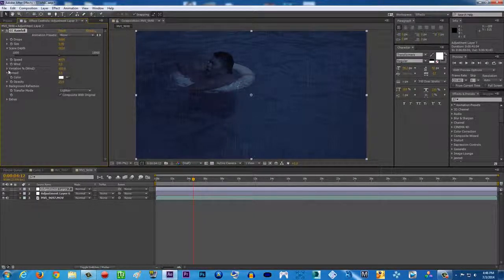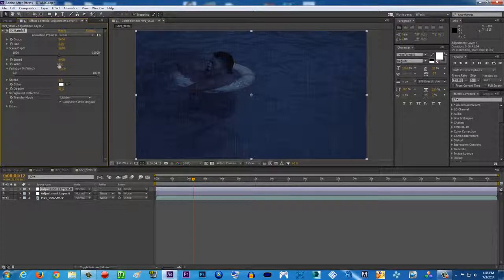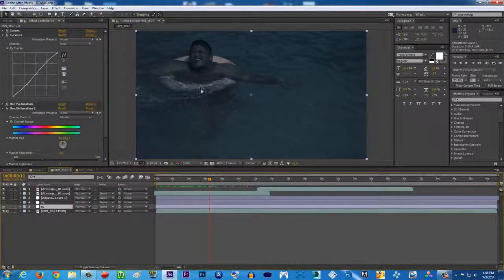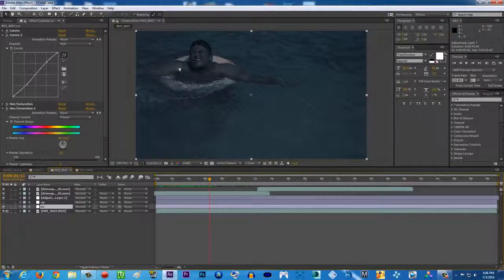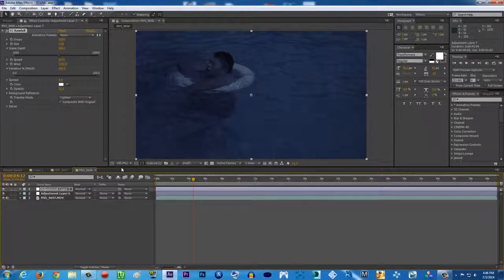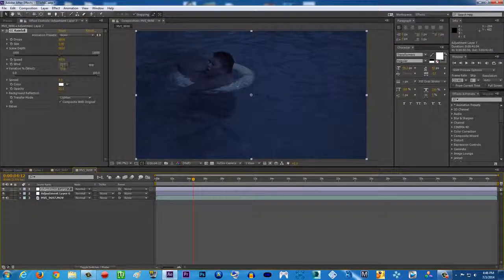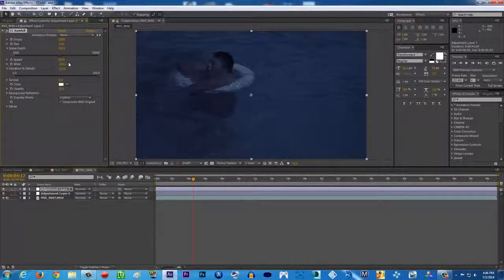The Wind setting changes the direction of the rain. As you can see in my previous video, the rain is moving diagonally. If you want it diagonal, just play with the Wind settings — push it to the right and the rain goes diagonally to the right; push it to the left and it goes to the left. Very easy effect but very powerful.